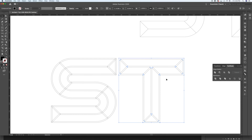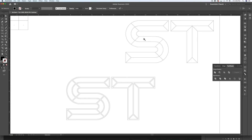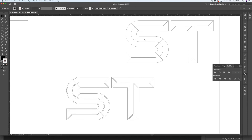We're going to select one letter to start with — the letter T — and use the Pathfinder to Unite everything and clean it all up. Now you can see the difference between the two: we've got the live stroke version and the outlined, united compound path.